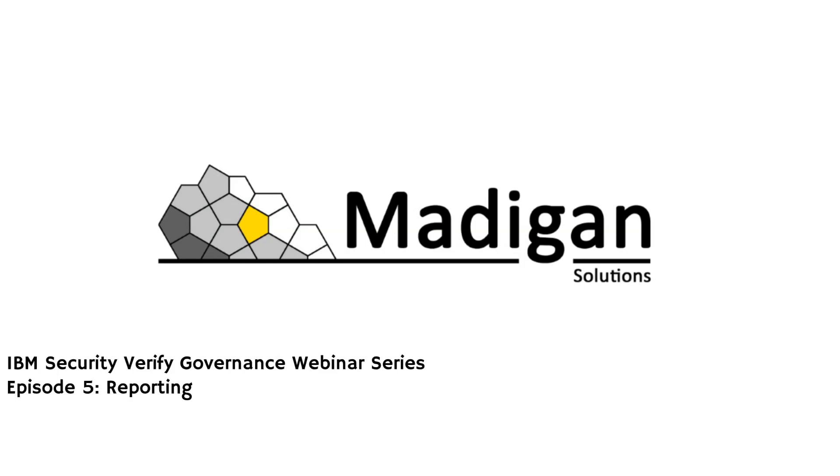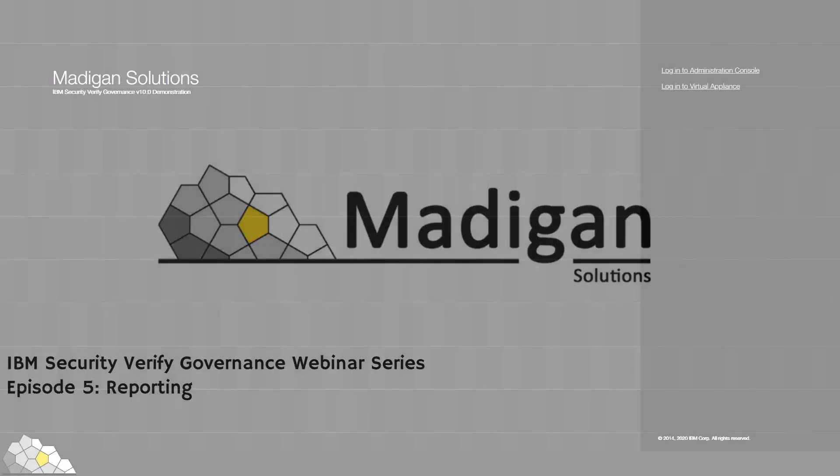Welcome to Episode 5 of our Verified Governance webinar series. Today, we'll be looking at the reporting engine, and the good news for those of you who have a short attention span, this will be the shortest of our episodes within this series.